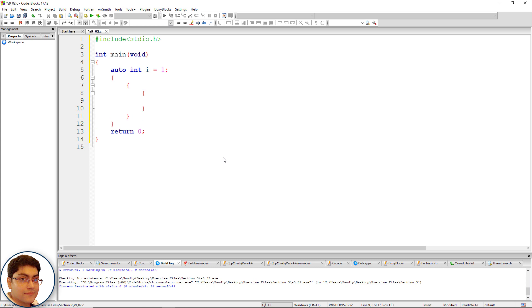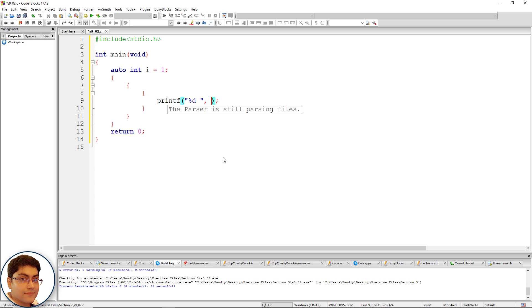Now here print i: printf, open close parenthesis semicolon, within double quotes write percent d space, comma i. Print i from this inner block also.